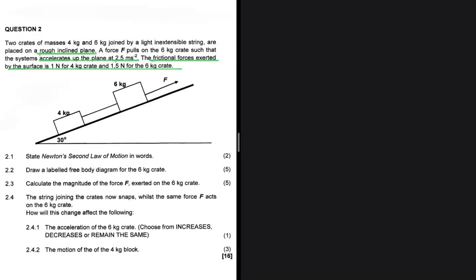I've highlighted the important points here. The two crates are lying on a rough inclined plane and they're accelerating up the plane with an acceleration of 2.5 meters per second squared. There's a frictional force between the plane and the crates: for the 4 kg crate the frictional force is 1 newton, and for the 6 kg crate the frictional force is 1.5 newtons.